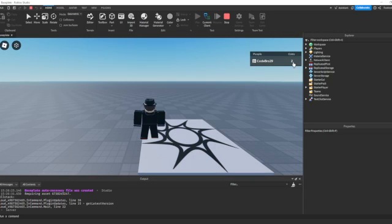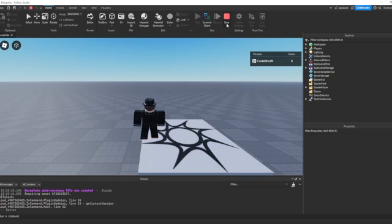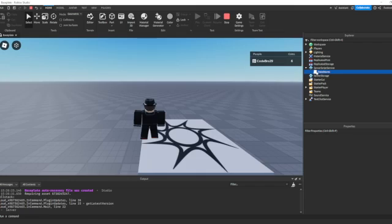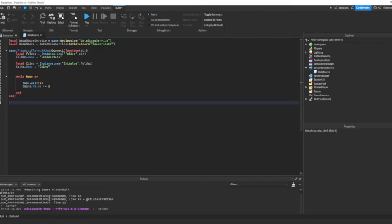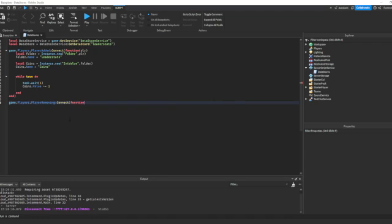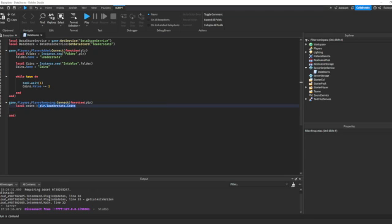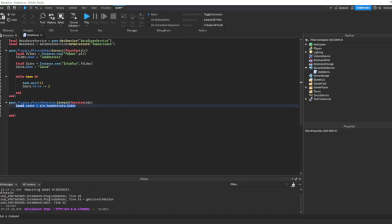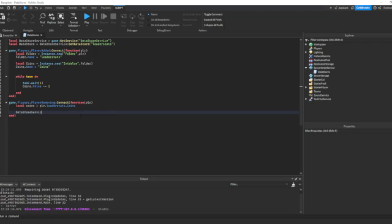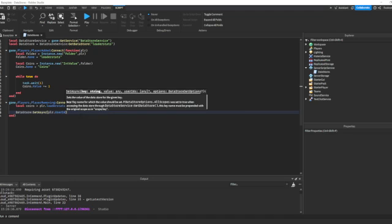We have a leaderboard where coins go up every single second. But now we want to make it so that when the game stops, it actually saves that data. So in order to do this, we're going to set the data whenever a player leaves. game.Players.PlayerRemoving — this is another event that fires whenever a player leaves the game. Connect(function(plr)) — plr is the player that left. Now let's go ahead and get the coins: local coins = plr.leaderStats.Coins.